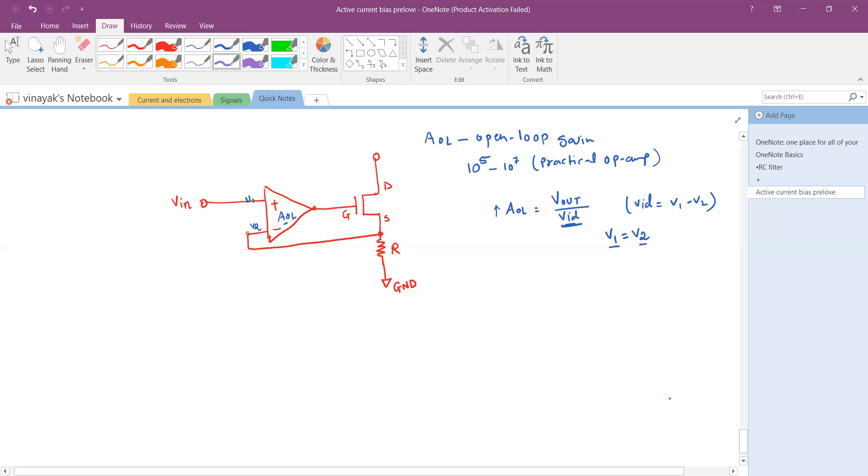This pin right here is virtually short to the positive pin, so the negative pin is virtually shorted to the positive pin.